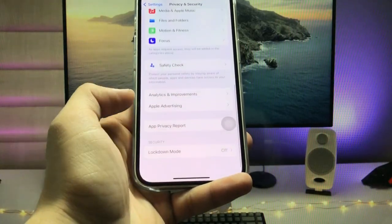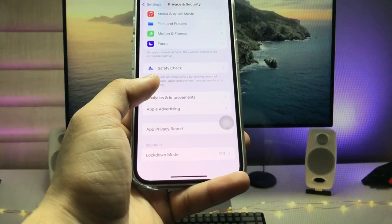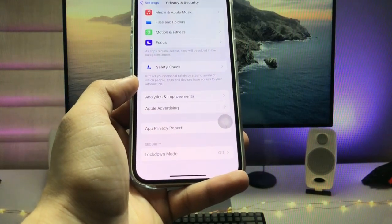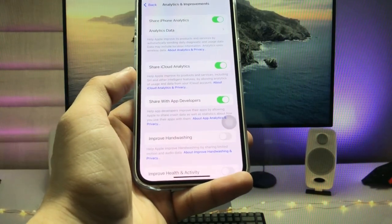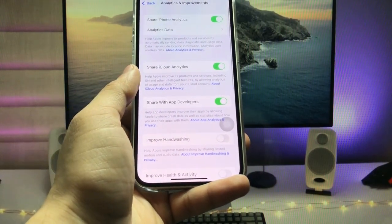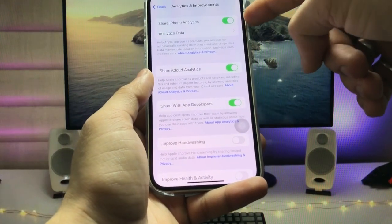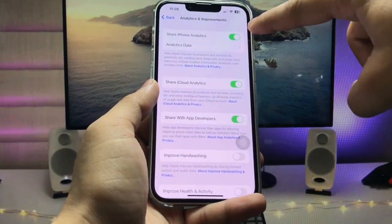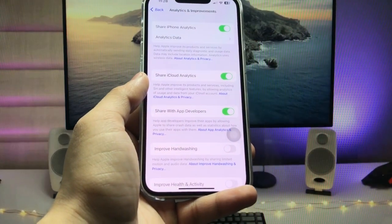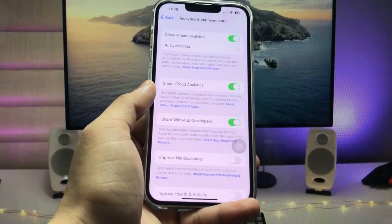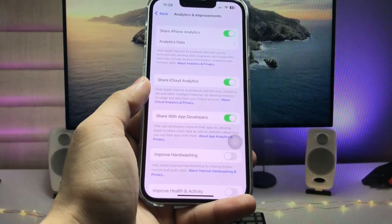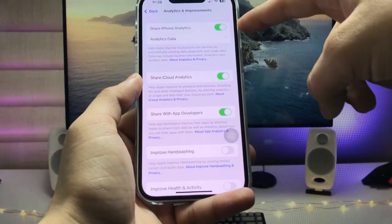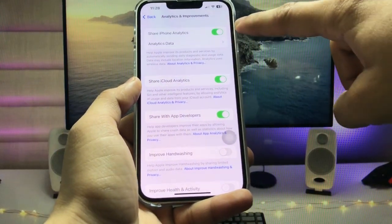If you don't see the Analytics & Improvements option, restart your device. Then open Analytics & Improvements and enable 'Share iPhone Analytics.' If this option is disabled, you won't get the battery cycle count data.